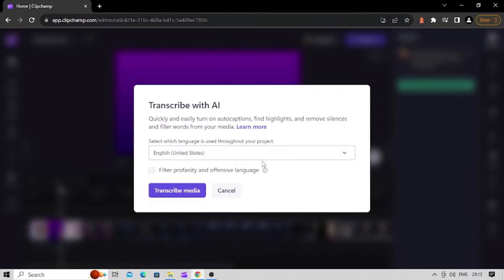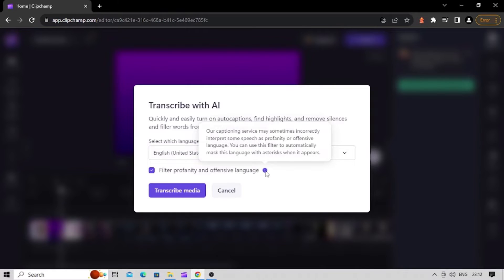Click on the Filter Profanity and Offensive Language option if you would like to remove any offensive words. Once you're ready to generate your subtitles, click on the Transcribe Media button.